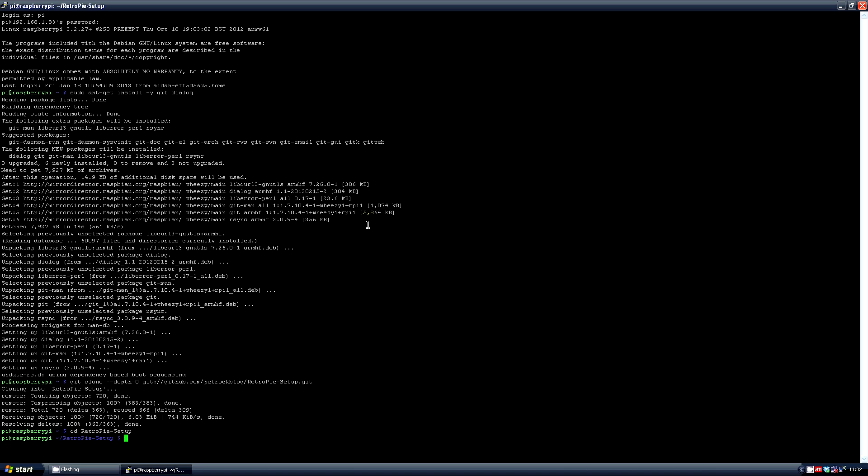In there type the command chmod +x retro pi_setup.sh. And then run that file with sudo ./retro pi_setup.sh.